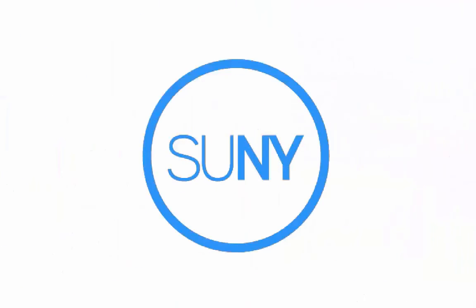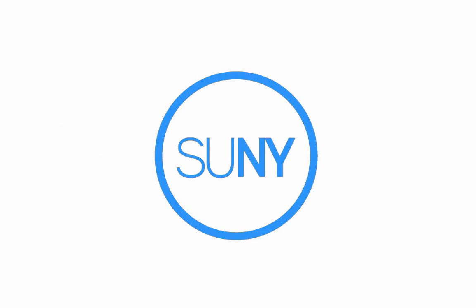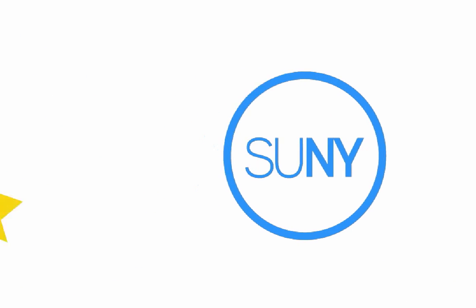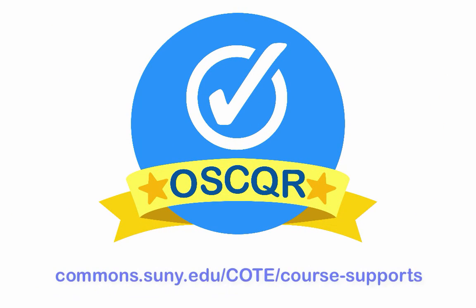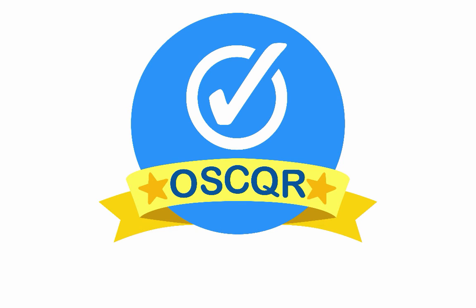It is currently being used by 40 SUNY institutions. For more information on Open SUNY COAT and OSCAR, visit commons.suny.edu/COAT/course-supports.